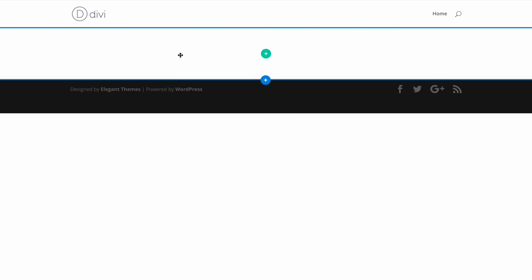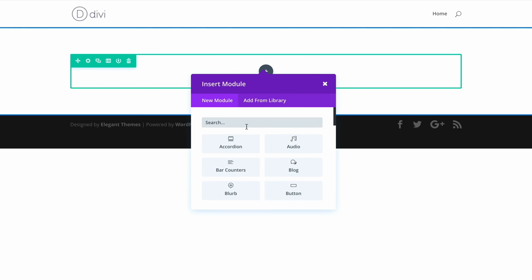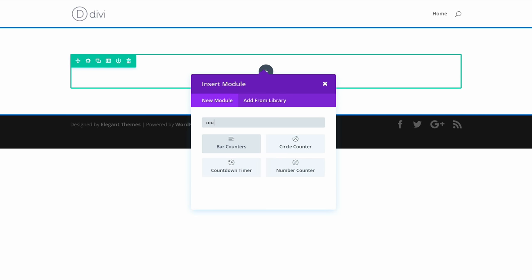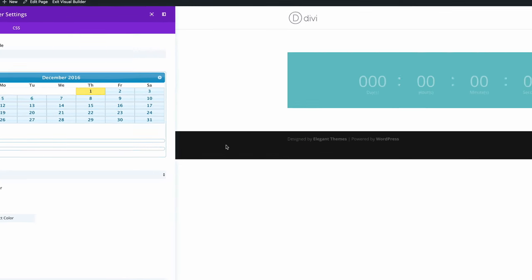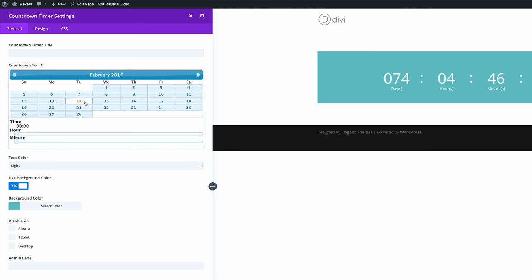So in the Visual Builder the first thing we need to do here is to make sure that we add a single row and in that row we need to add the countdown timer. So I'm just going to add the countdown timer and you need to add the date. So here I'm just going to count down to Valentine's Day which is February the 14th next year. And we can see here it's 74 days away.